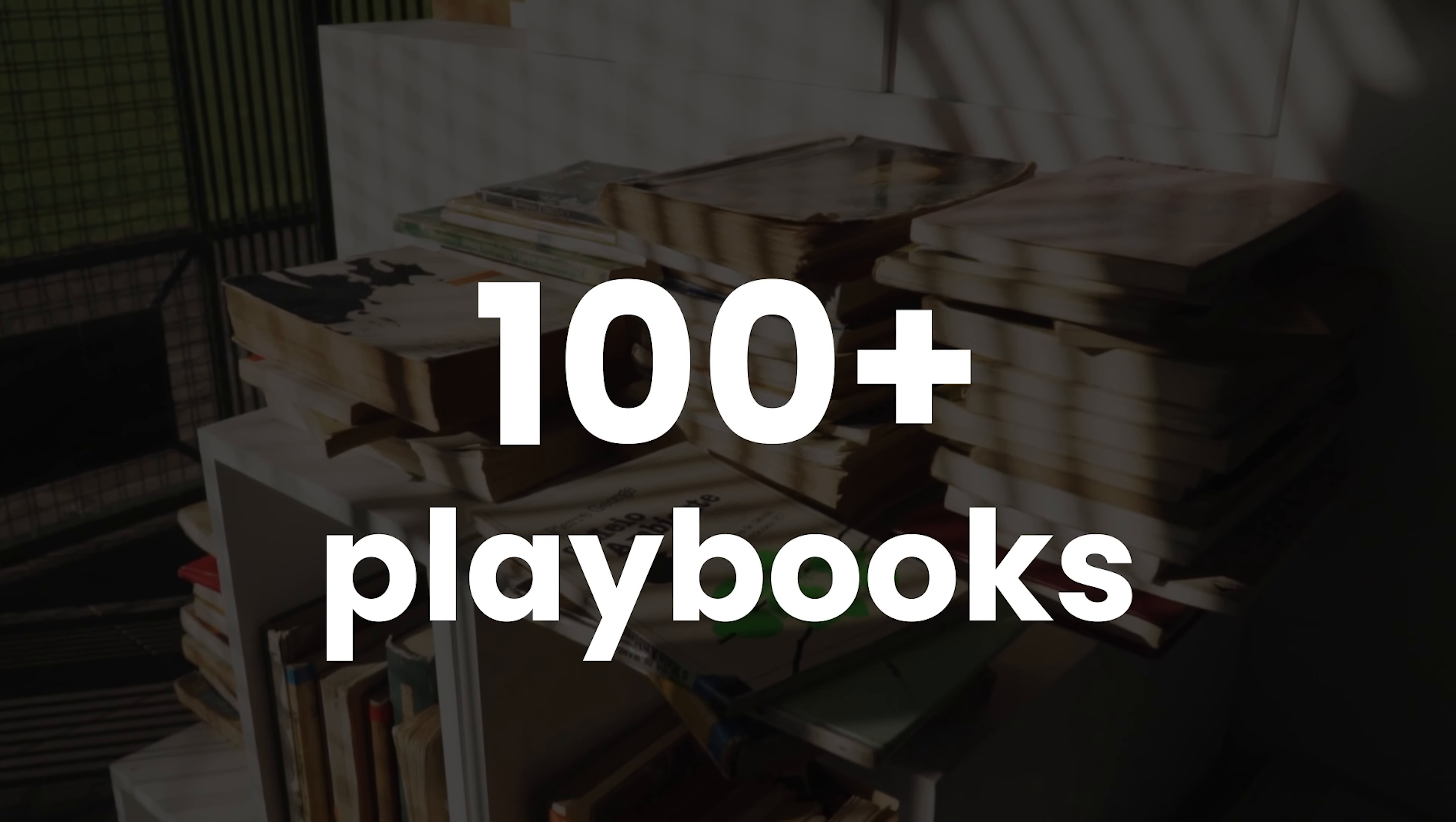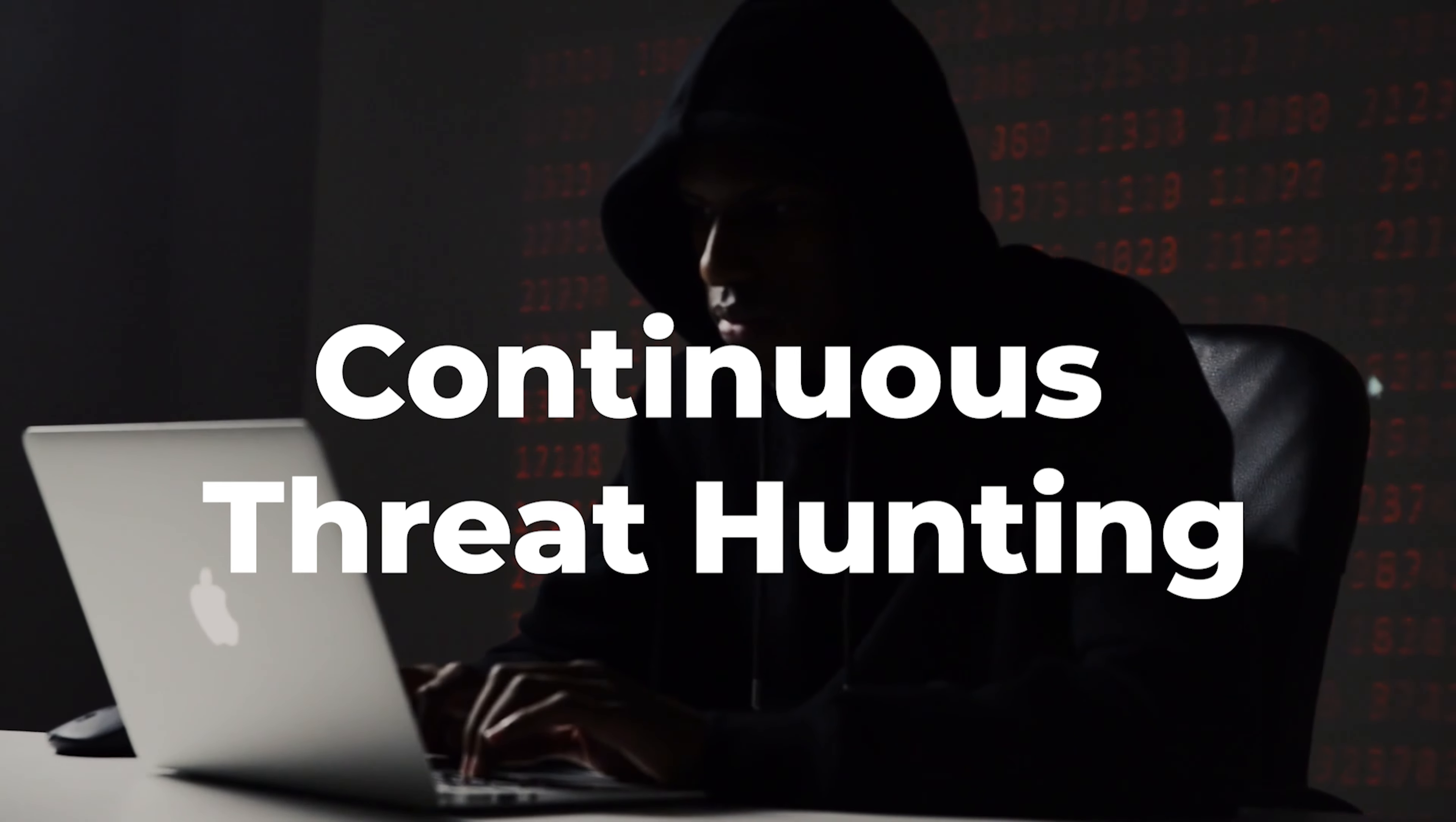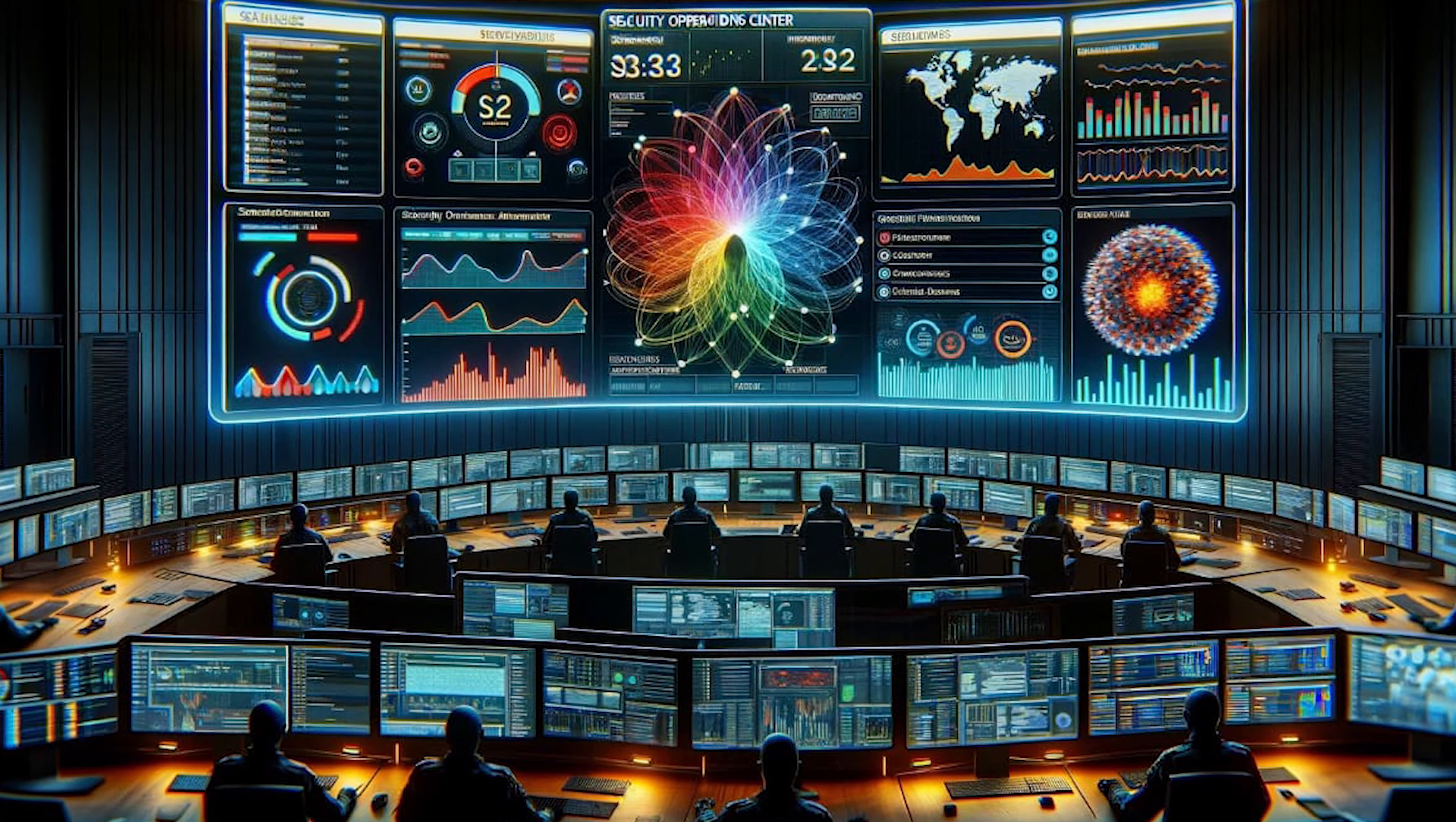With more than 100 playbooks written, 393 rules configured, continuous automation, continuous threat hunting, vulnerability management and compliance, there has been a significant improvement in their security posture.